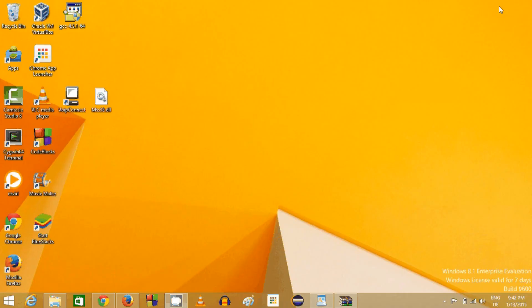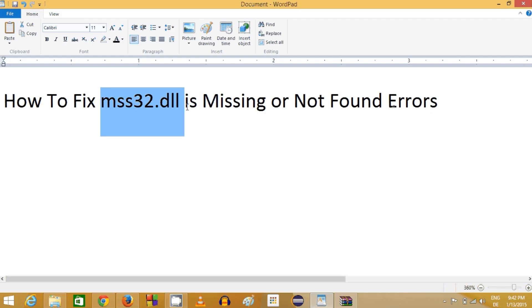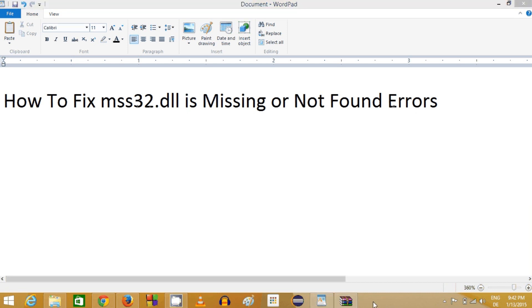Once you install it, your error will be gone most probably. In this way you can solve the mss32.dll missing file error. I hope you enjoyed this video, please like, comment, subscribe, and bye for now.